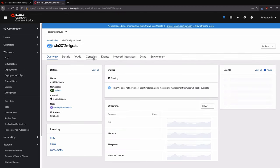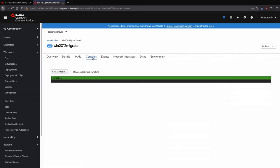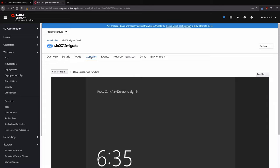After finishing the boot process, the console for the Windows Server operating system shows that it has successfully returned to operation with only a few minutes of downtime.